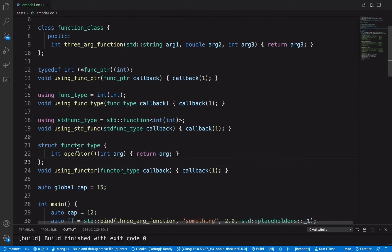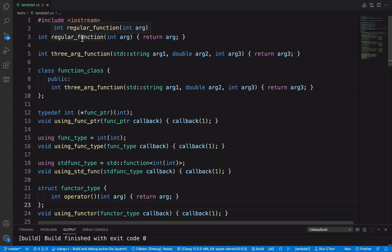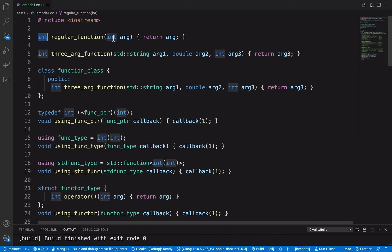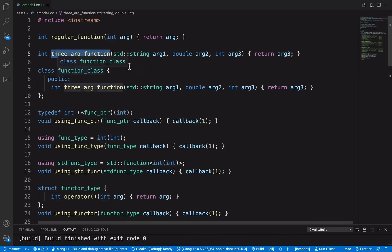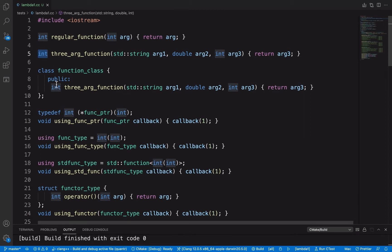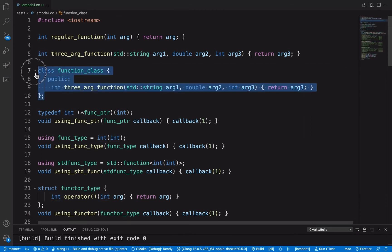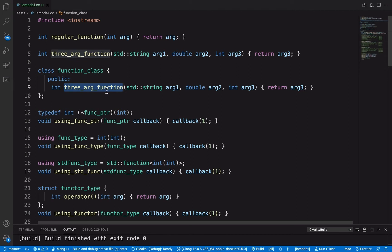I also define a couple of utility functions: a regular function with return type int and one int parameter; a function with three parameters where the last one is int and the return value is int; and also a class with a member function that also takes three parameters with the last one as int.